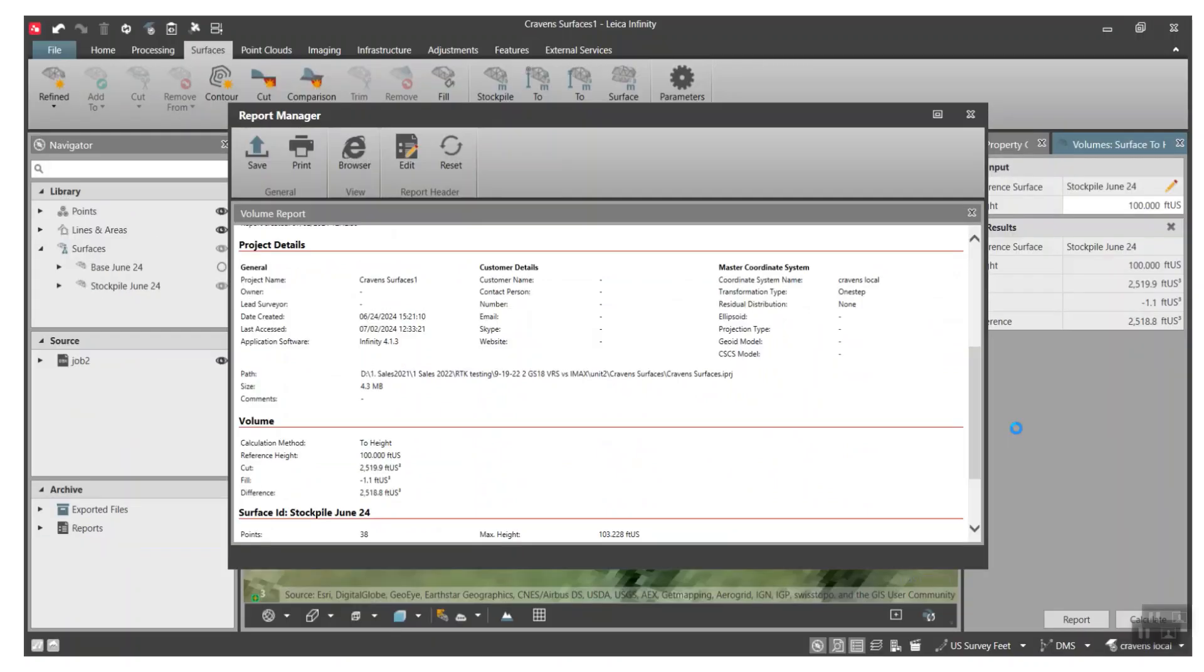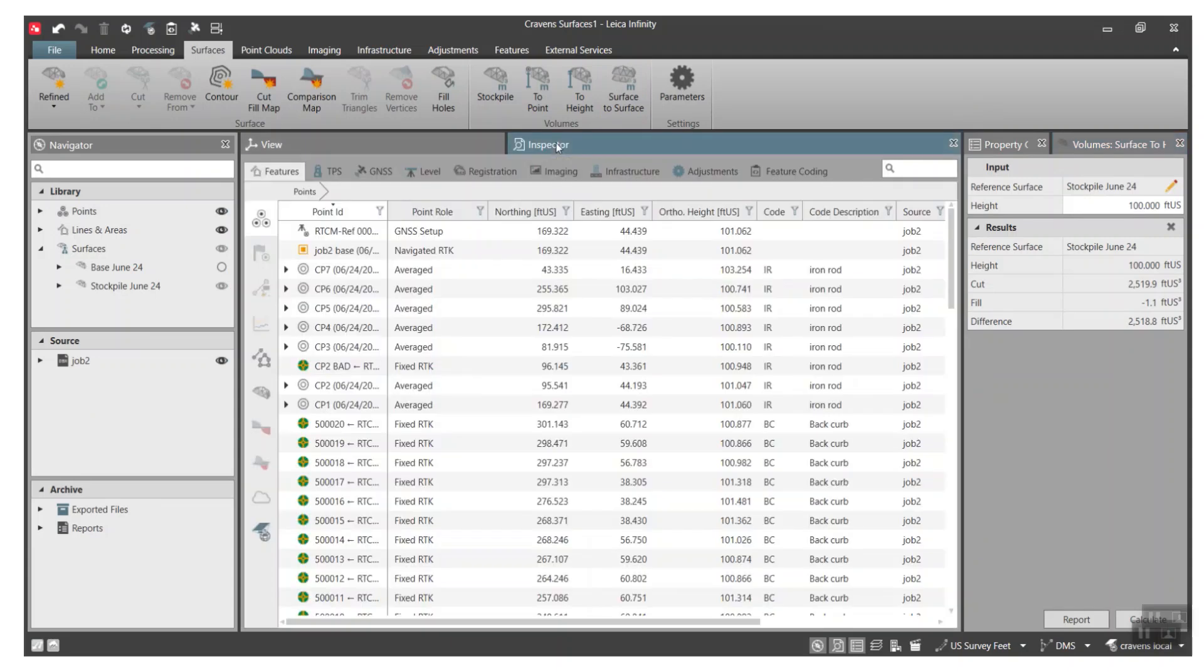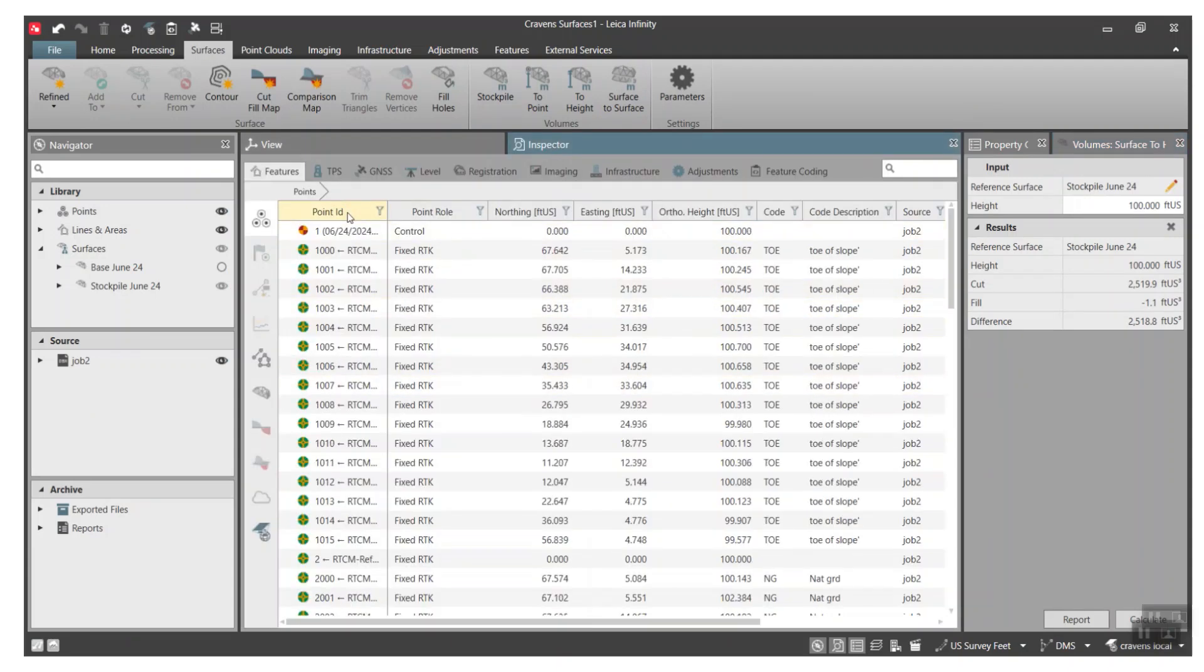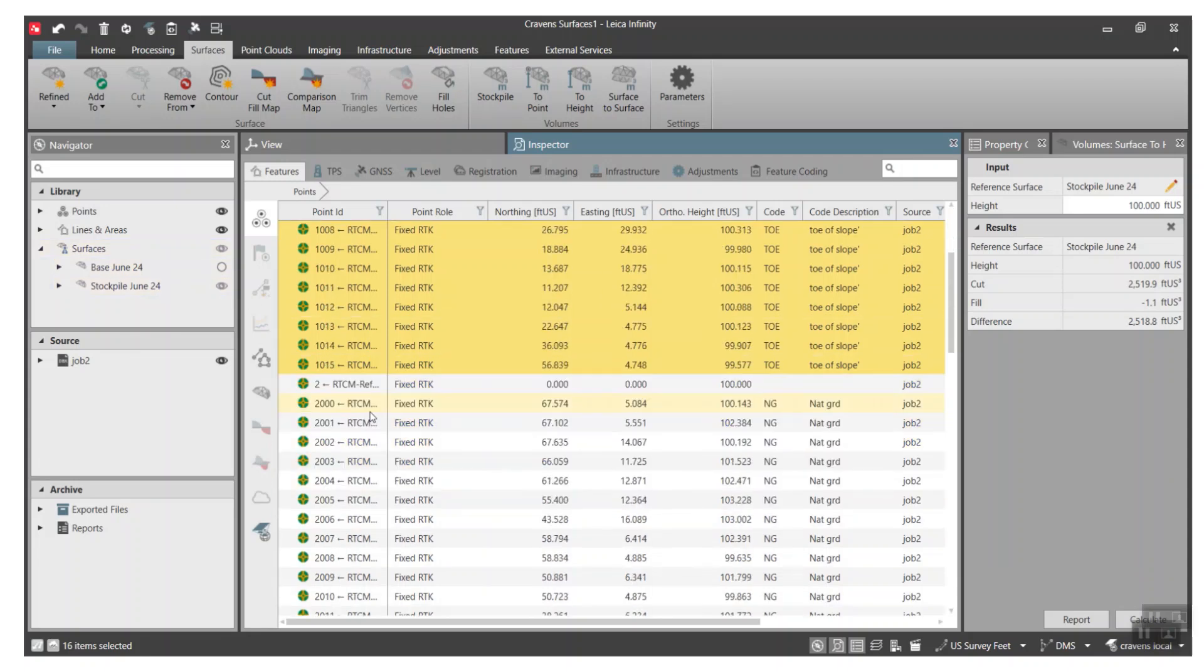Okay, now let's do surface to surface. So what we did is we shot a bunch of points in, and what we did, if I go by point ID, I went around and shot the base and the base points are all in the 1000s, and that's how we define the first surface here.